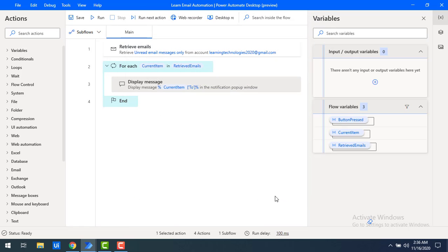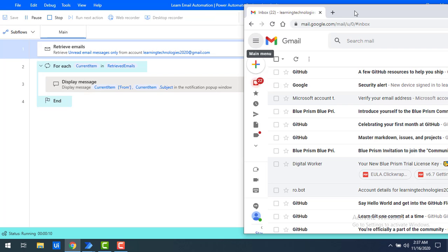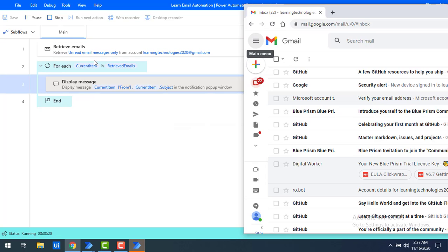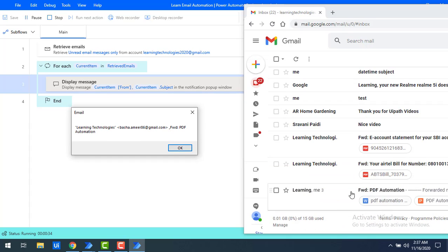Now let's run the flow to see the output. I'm going to keep the flow on my left hand side and Gmail on the right hand side so you can see what's happening. If you see the first result — from the PDF email — on the right hand side I received a mail from learningtechnologies, that is basher_ameer86, and the subject is PDF Automation.